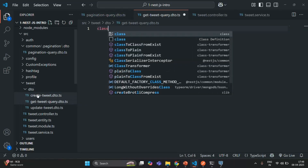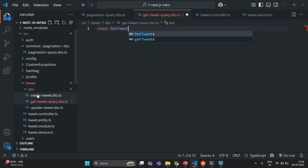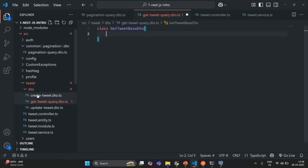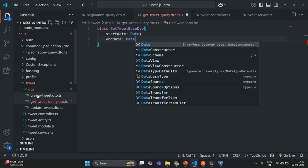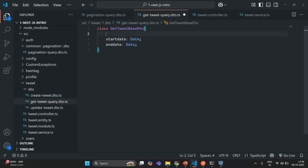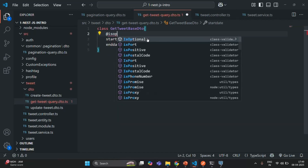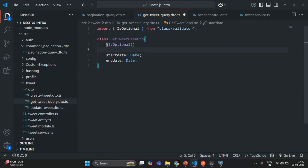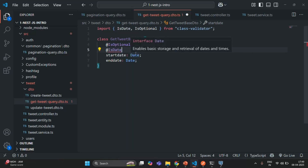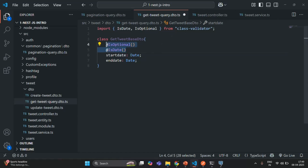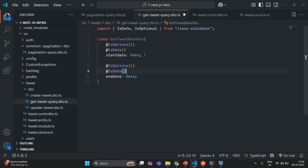Inside this file, I am going to create a class — not exported — called GetTweetBaseDTO. Inside it I'll have two properties: startDate of type Date, and endDate of type Date. Let's also mark both properties as optional using the @IsOptional() class-validator decorator, which we'll import from class-validator. I'll also decorate them with @IsDate() since the values should be date values, also imported from class-validator. Both properties are marked optional with a question mark.